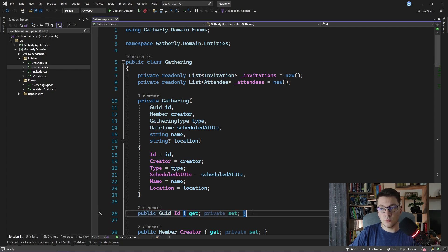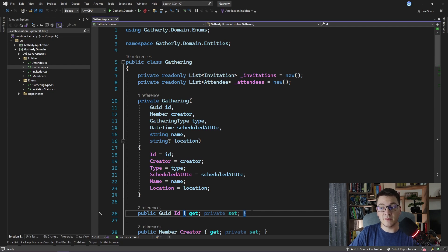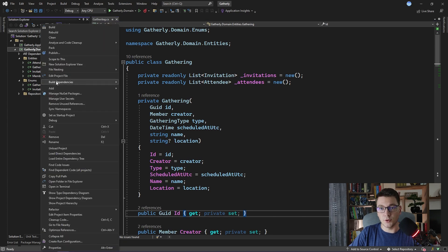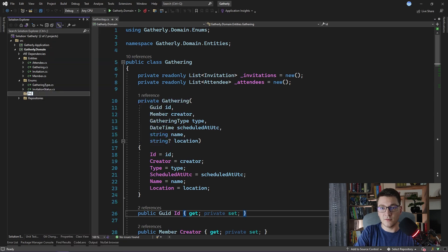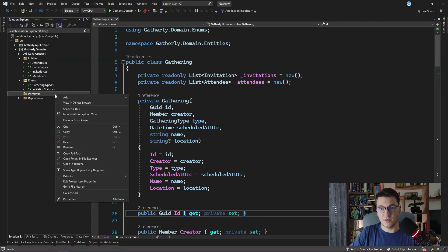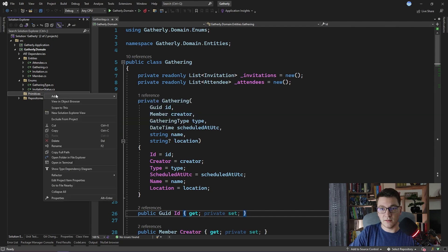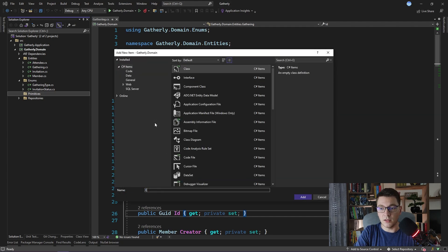What I want to do now is to introduce a new concept to the domain project. I'm going to create a base class that all entities will implement. I will first create a new folder which I will call primitives. And over time, we will be adding more than just the entity class here. I'll create a new class and call it entity.